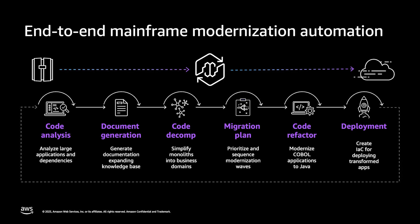AWS Transform provides an autonomous objective-driven approach to application modernization, allowing you to define high-level goals and have AWS Transform orchestrate the necessary tools and human actions to analyze, document, decompose, plan, refactor, and deploy mainframe applications.